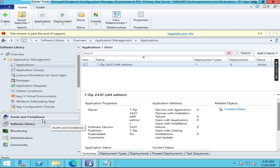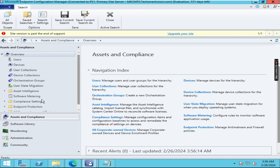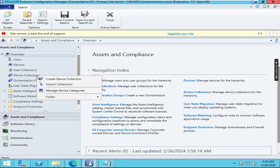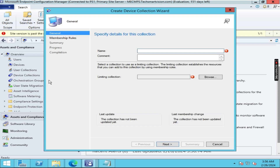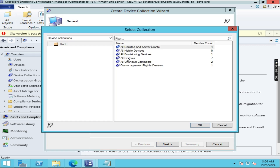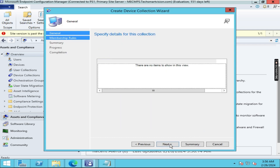For that, go to 'Assets and Compliance', right-click on 'Device Collections', and select 'Create Device Collection'. Give it the name '7-Zip Install Collection', then click Browse, close, choose 'All Systems', and click OK.